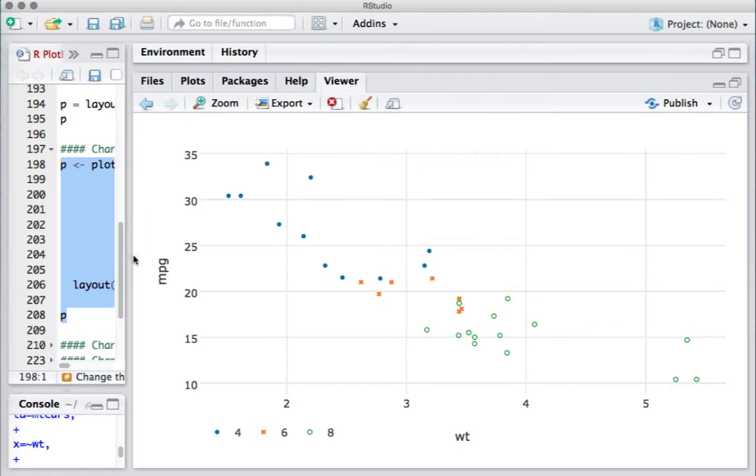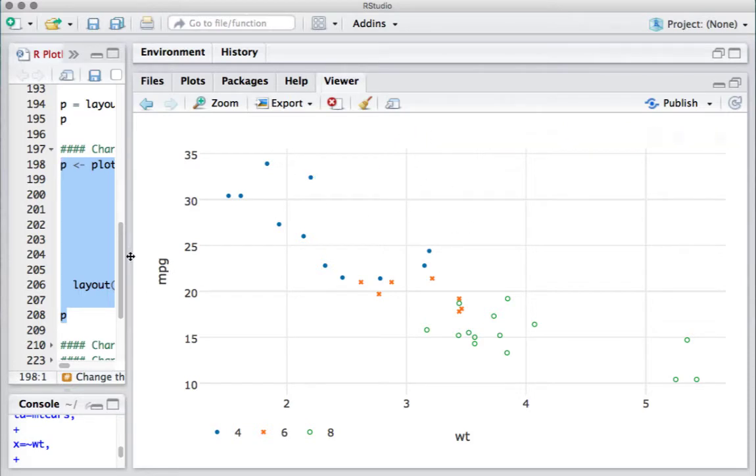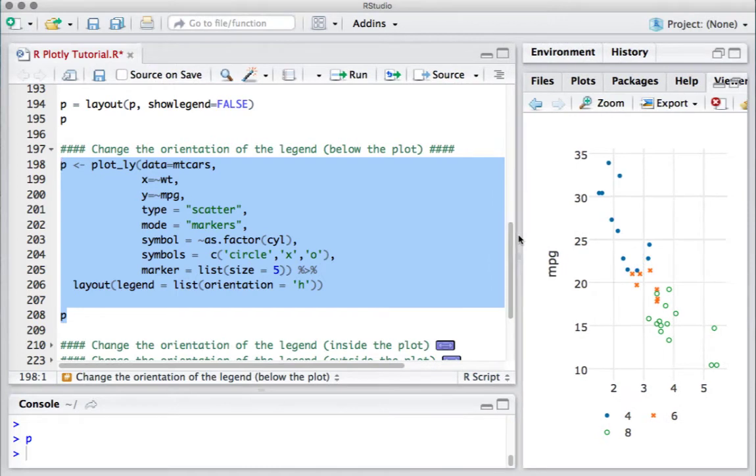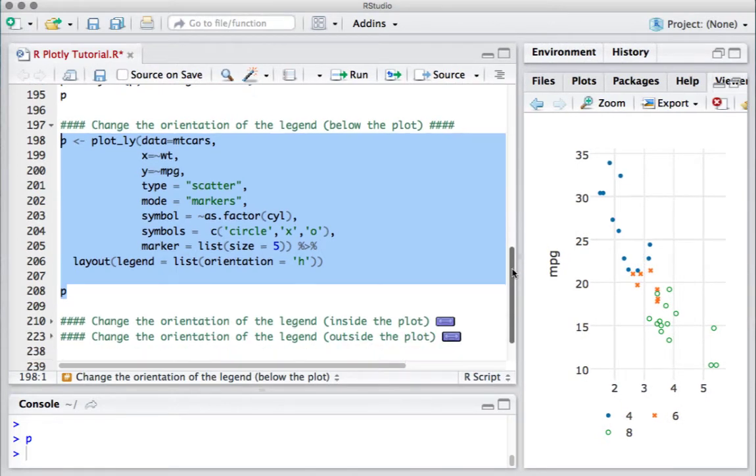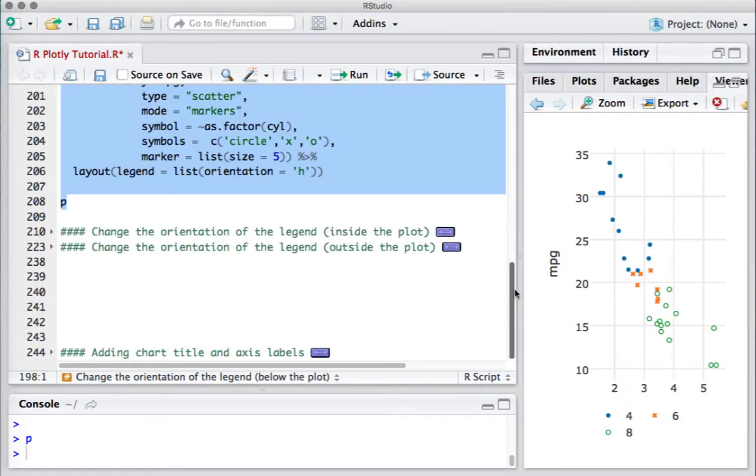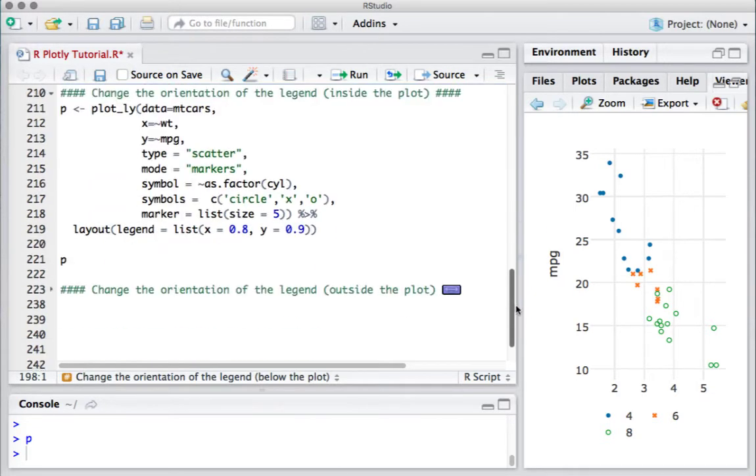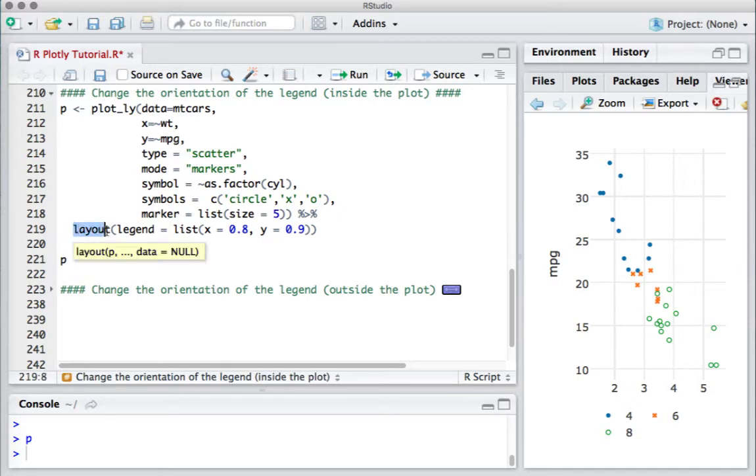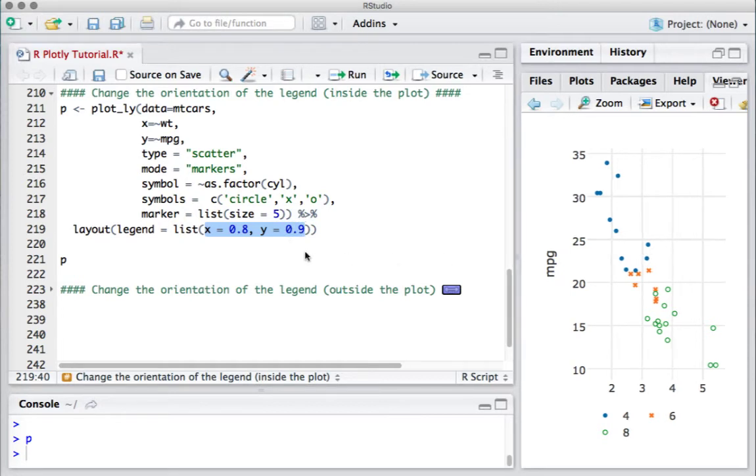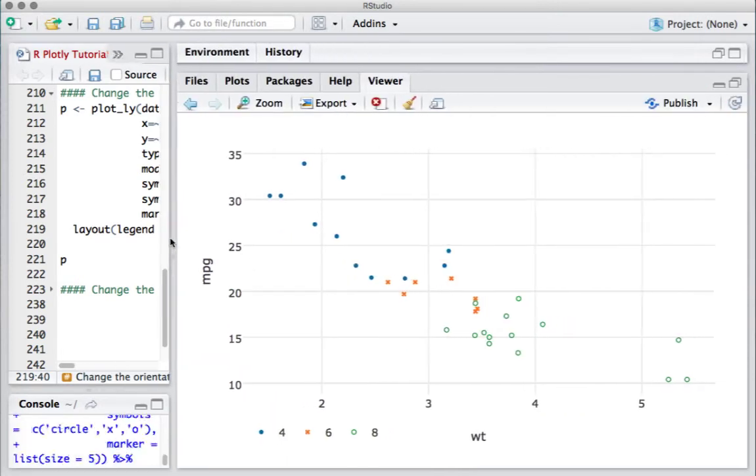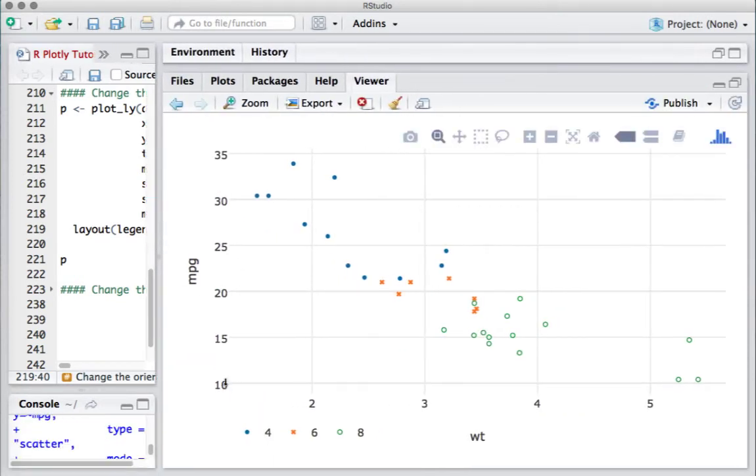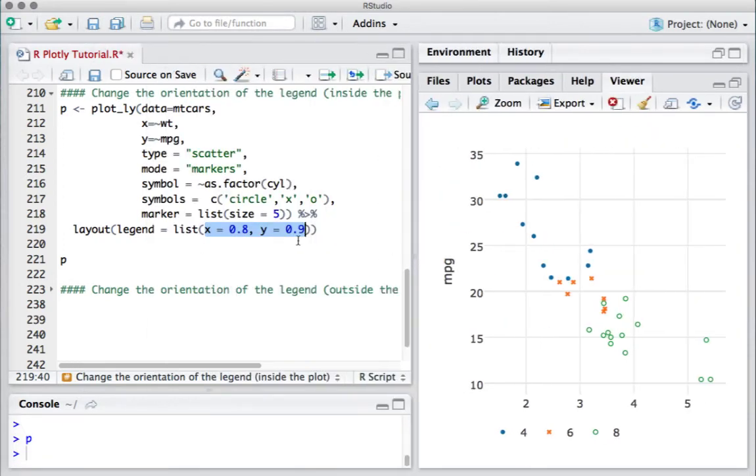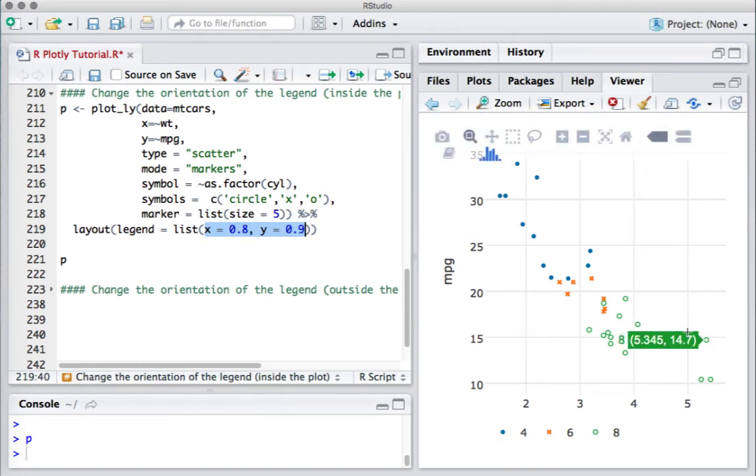How we do that is we define the x and y coordinates. In this piece of code, for inside the plot legend or outside the plot legend, what we have to do is again in the same layout function, as part of the list, we say legend equals list and we define the x coordinate and the y coordinate. For understanding, you can say that for the x-axis it starts with 0 to 1, and y-axis 0 to 1.